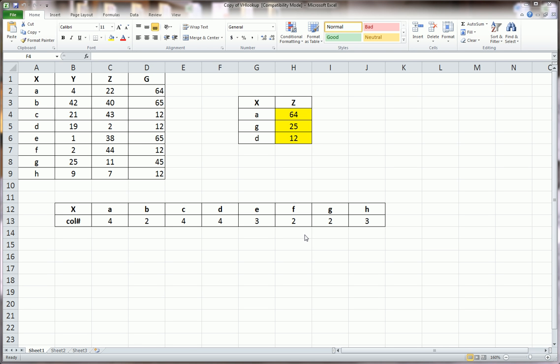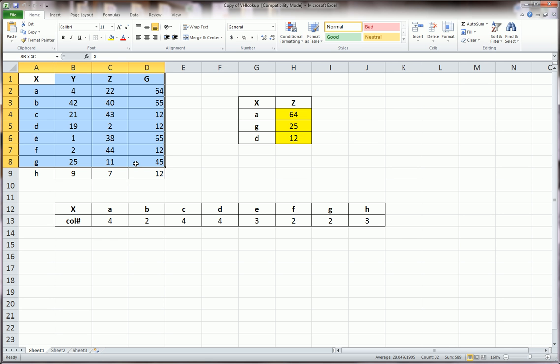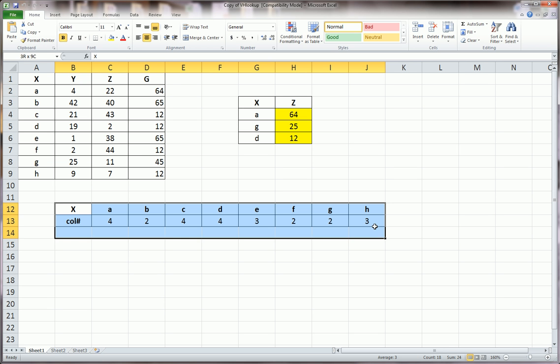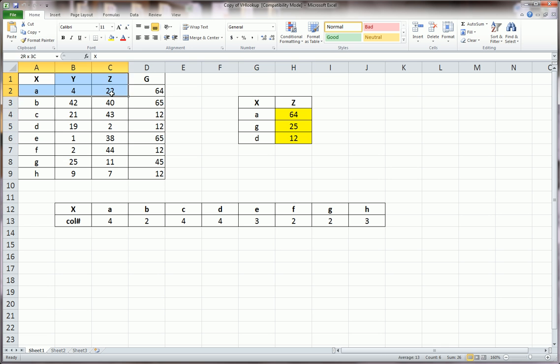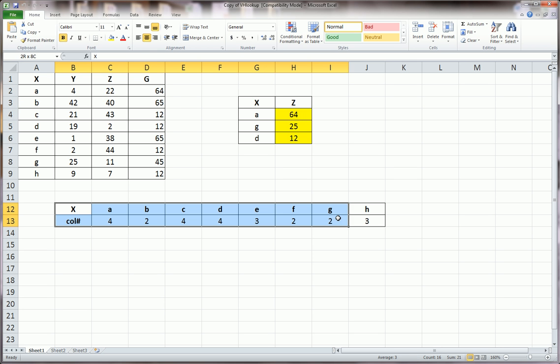So I went ahead and made a little mock example using two tables here, and a third one for which we're going to be pulling data into. Everything here is bite-sized and small so that we can manage it on one screen and see what's going on.